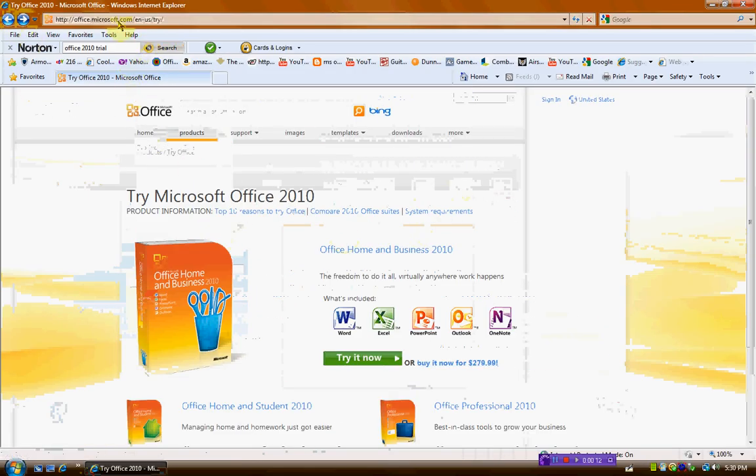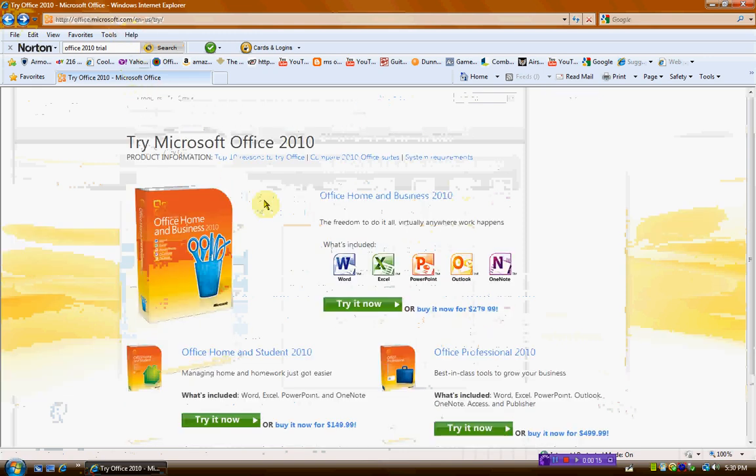Alright, first you go to the official site, which is Microsoft.com, and go to Try Office 2010.